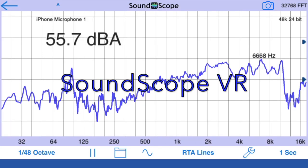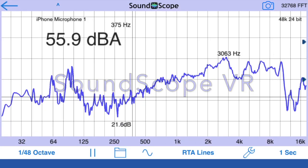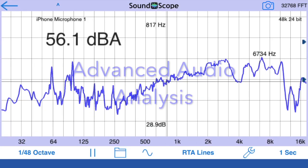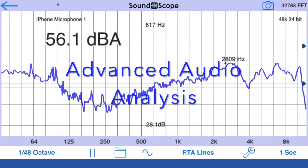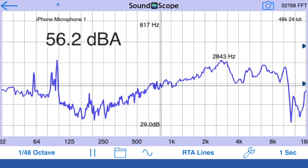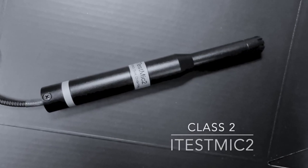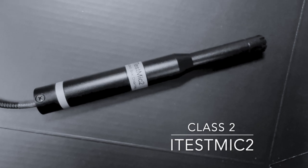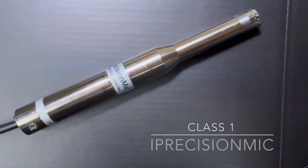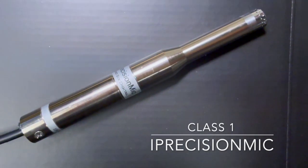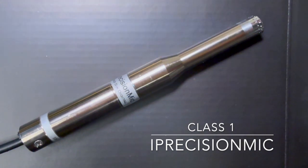SoundScope VR is an audio analyzer designed by Studio 6 Digital using advanced FFT algorithms. We maintain a calibration database for all iOS devices, but you can upgrade SoundScope with our iTestMic 2 or iPrecision mic for full professional results.